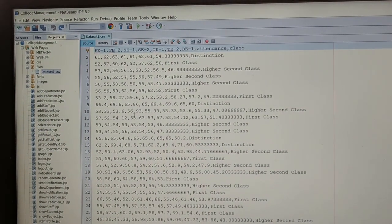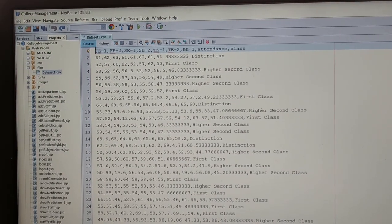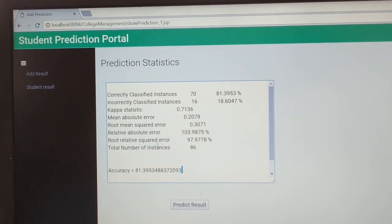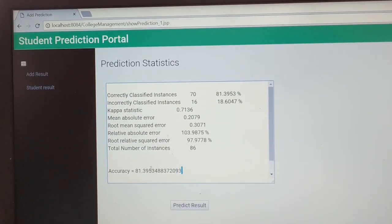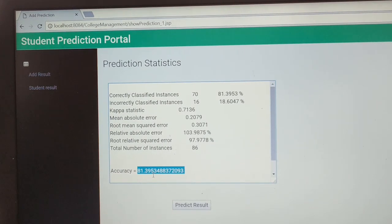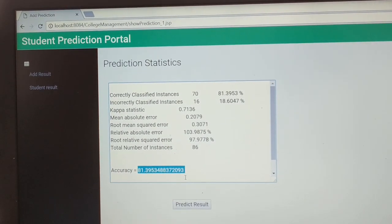A training dataset is used to train the classifier. You can see the accuracy of the algorithm displayed on screen.